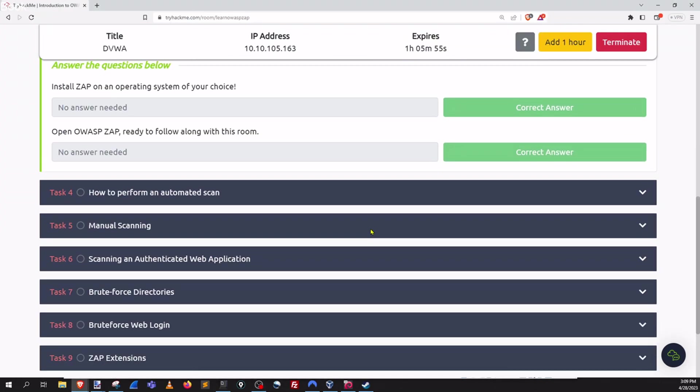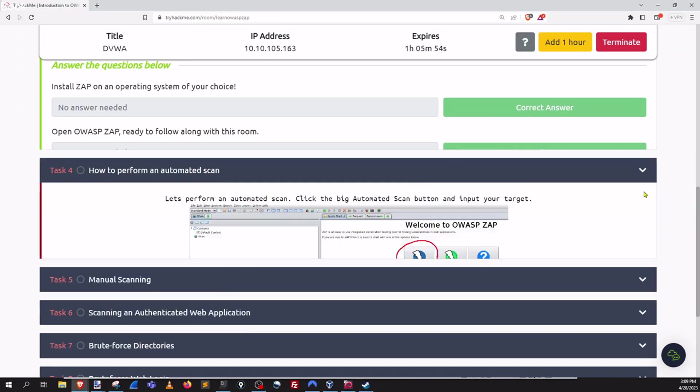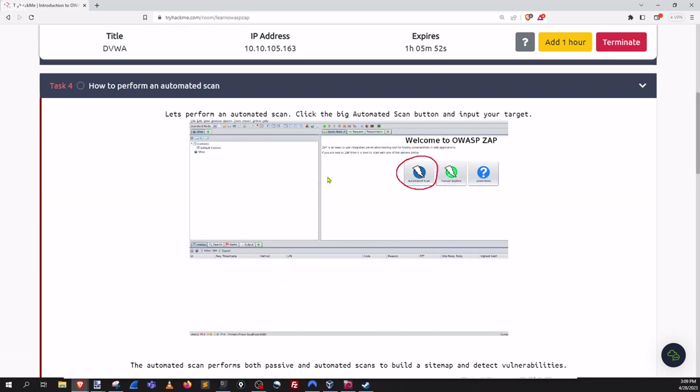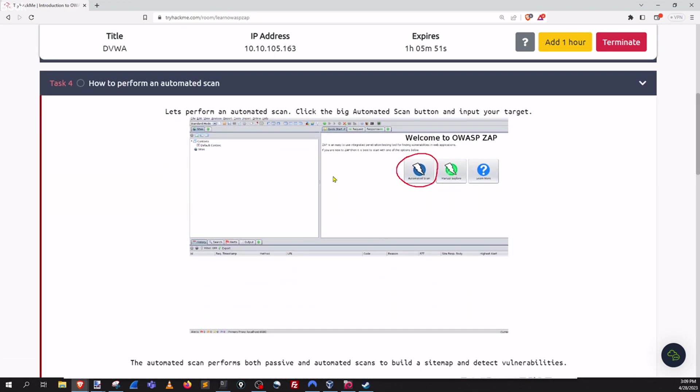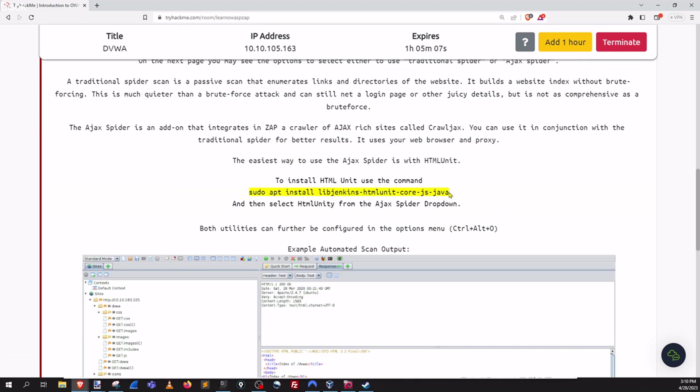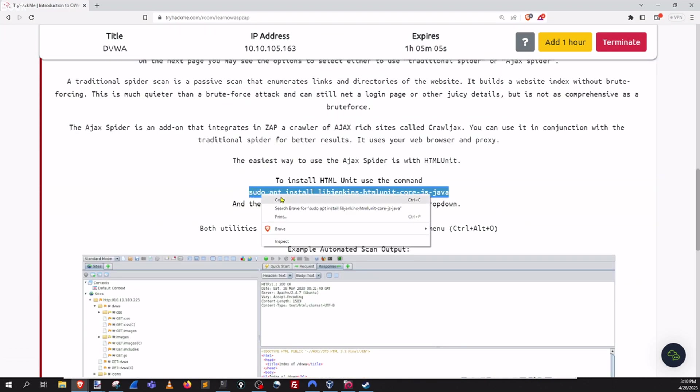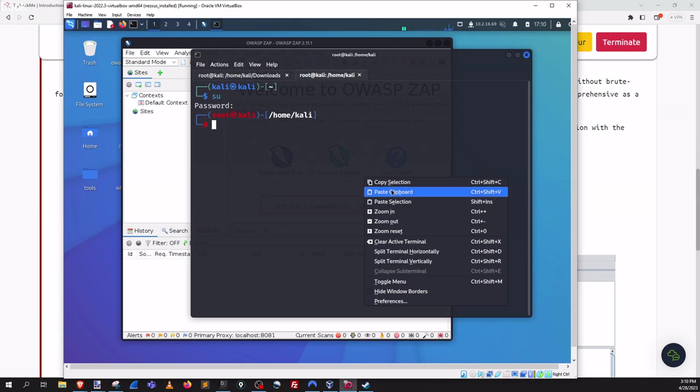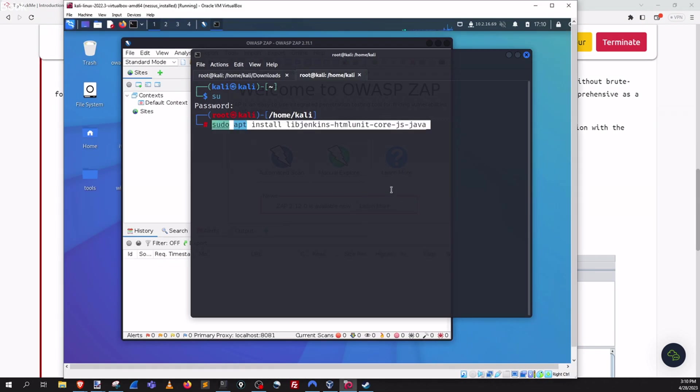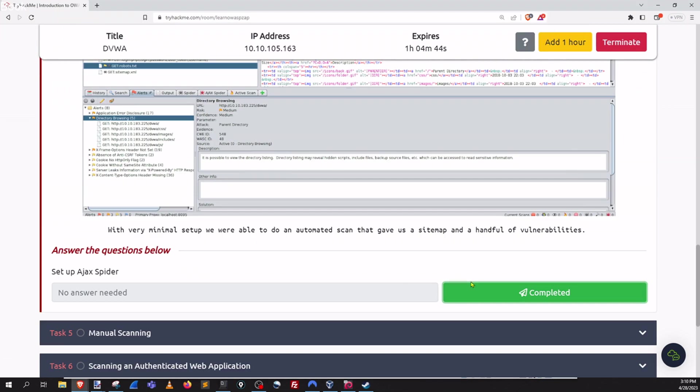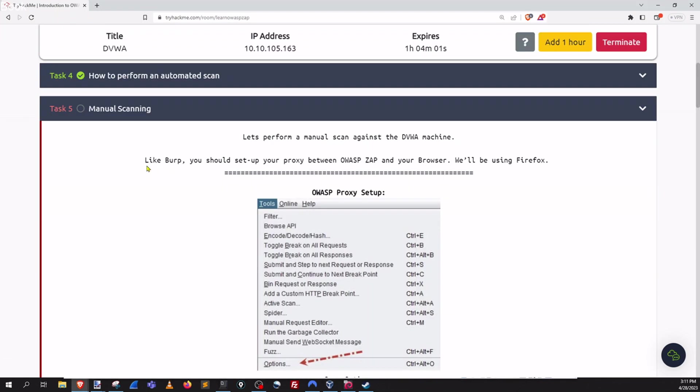Let's go check out task four. And this task looks like we're doing an automated scan. Let's go ahead and run the command that it's asking for. Set up the Ajax spider.